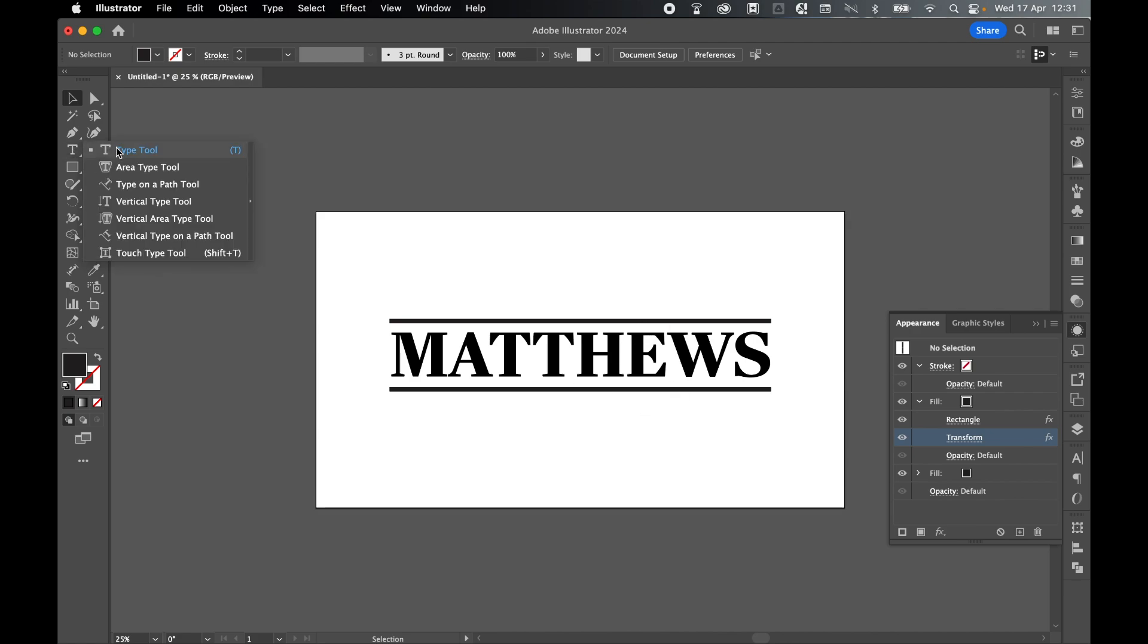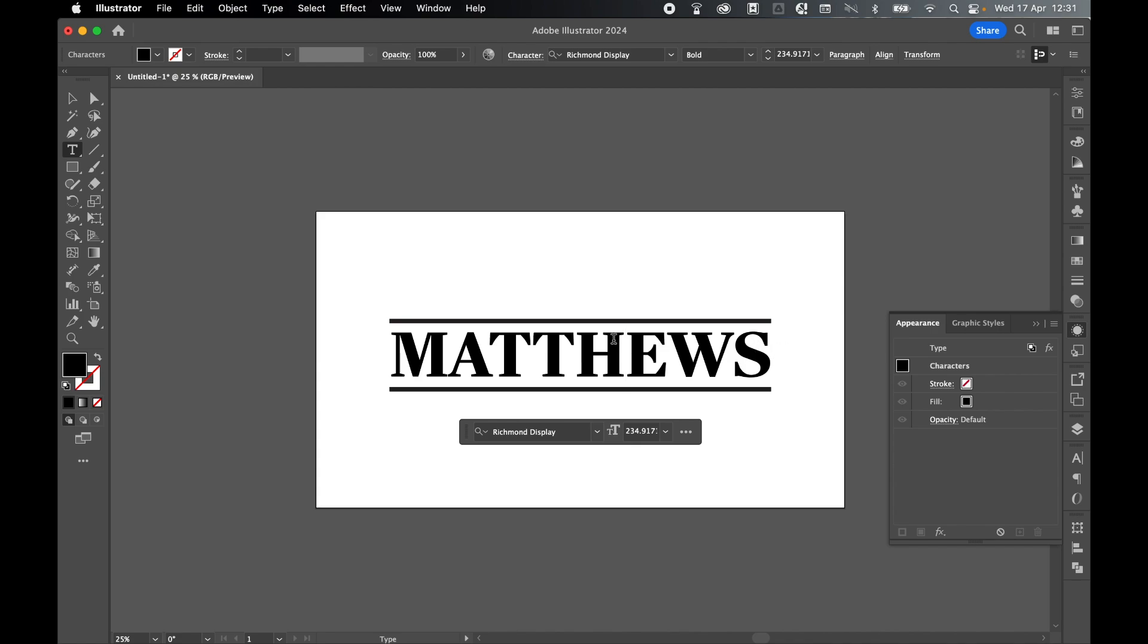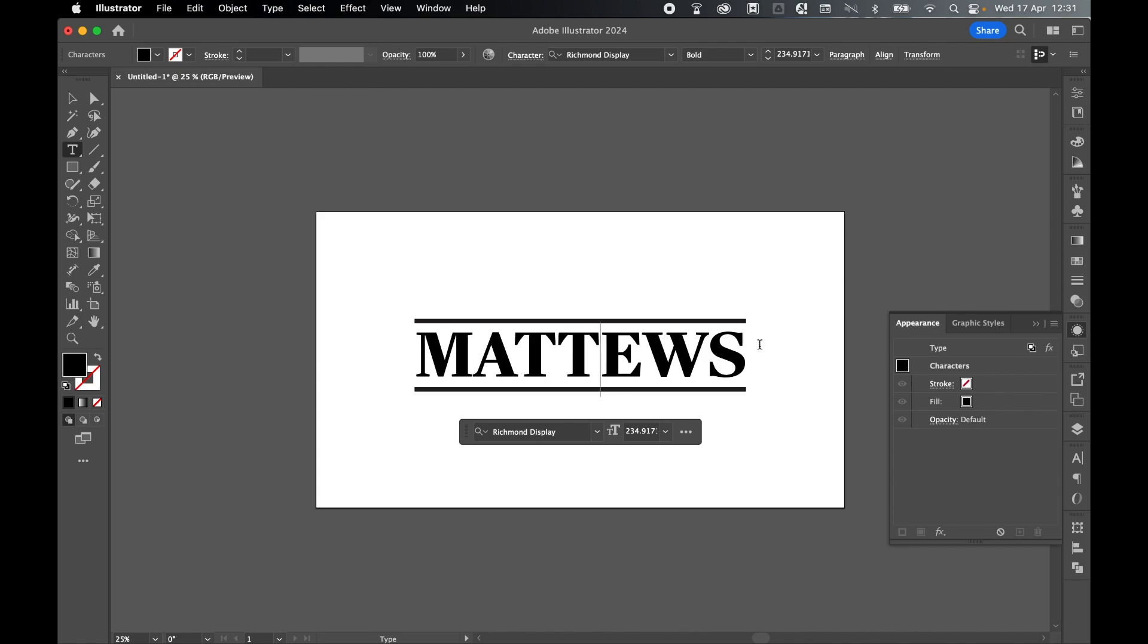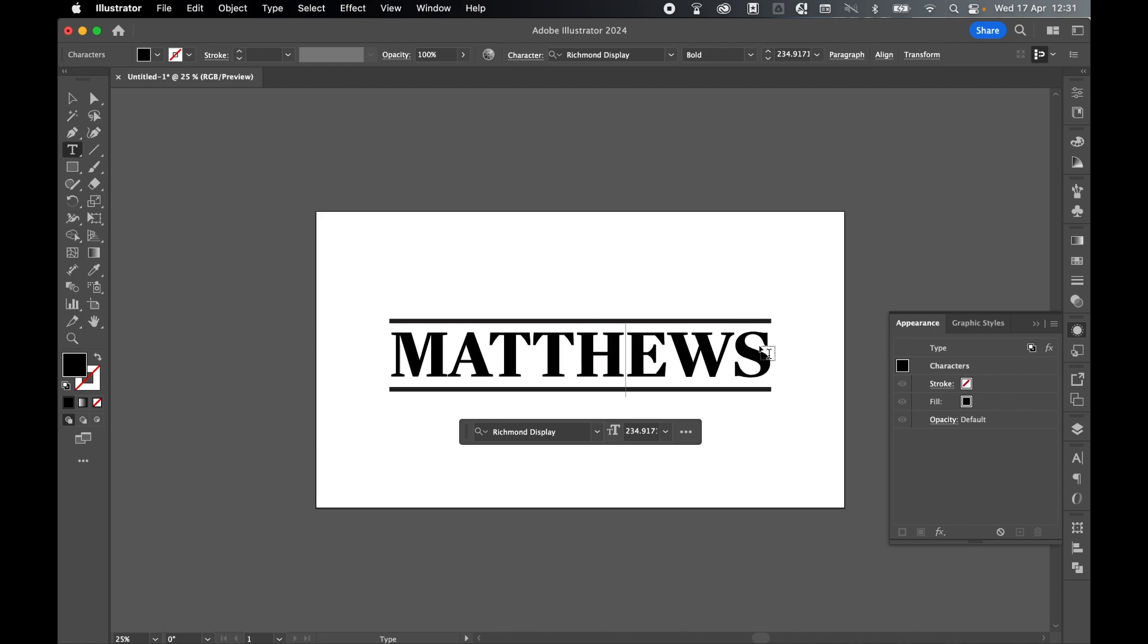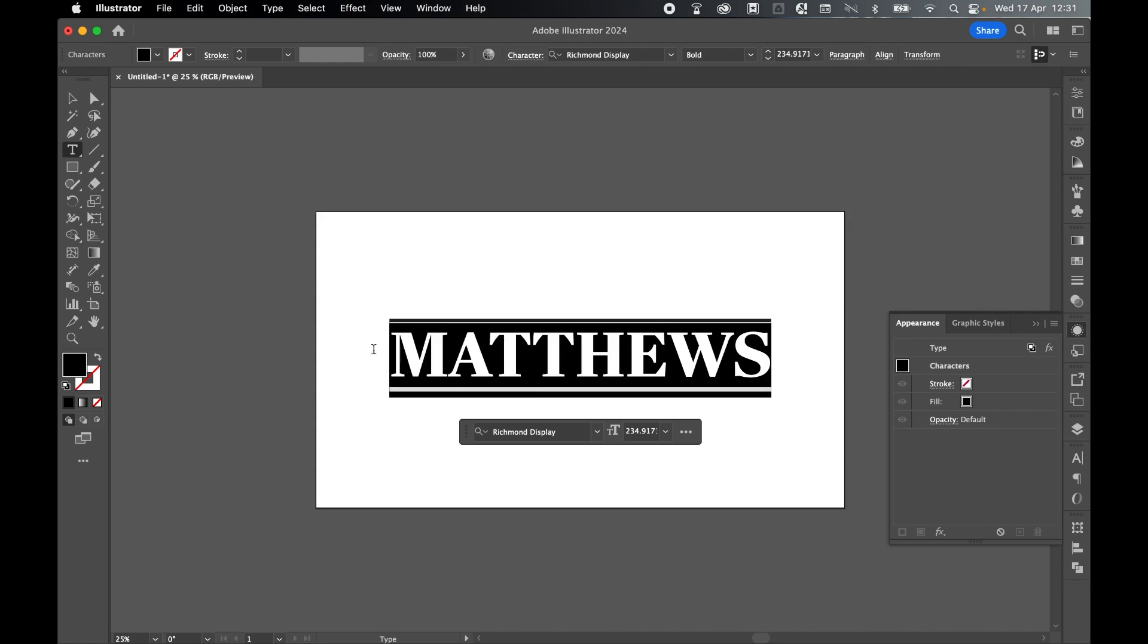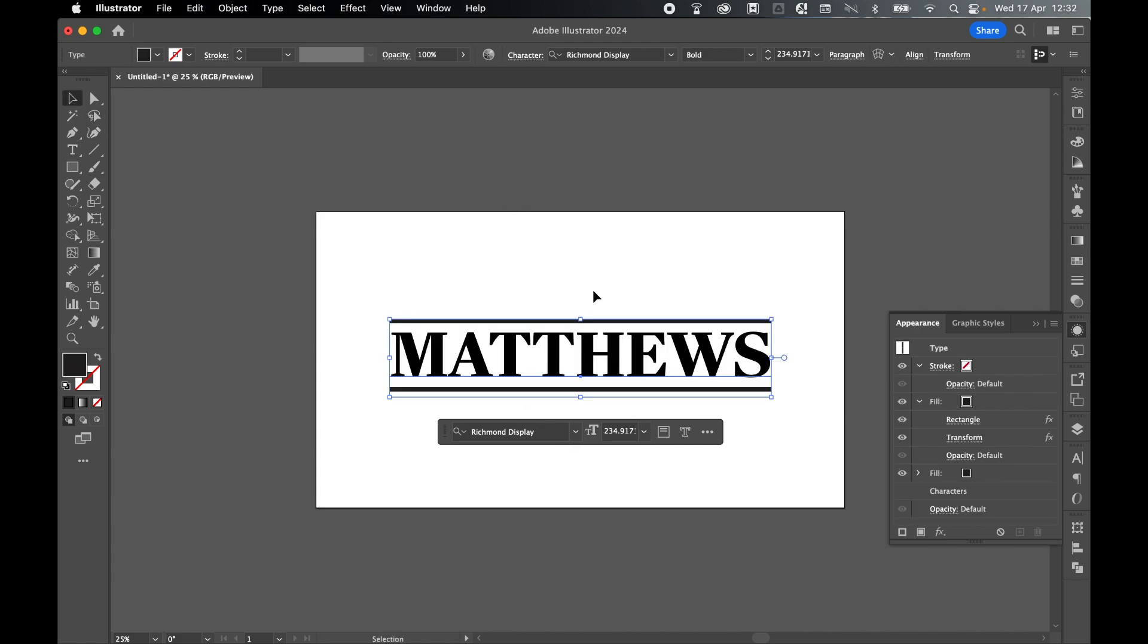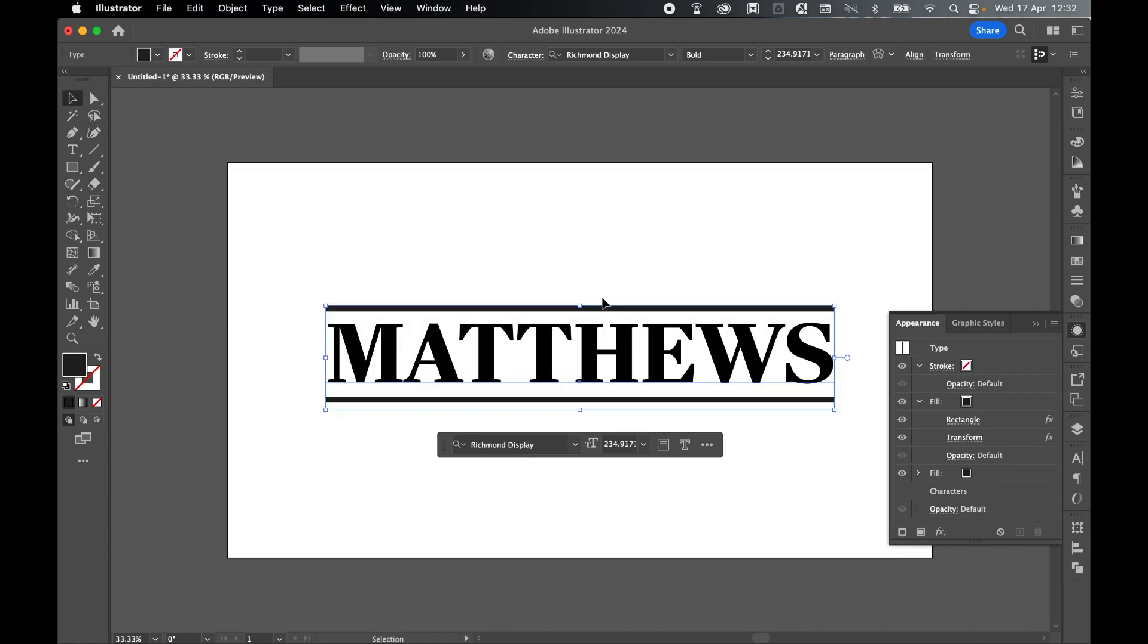Now the great thing about this is it's fully customizable. If I come in with the Type tool and delete or add letters, the top and bottom rectangles move with it. At any time, I can also change the font and the size of this text. You can use this as your base to go ahead and create multiple versions of the split monogram SVGs.